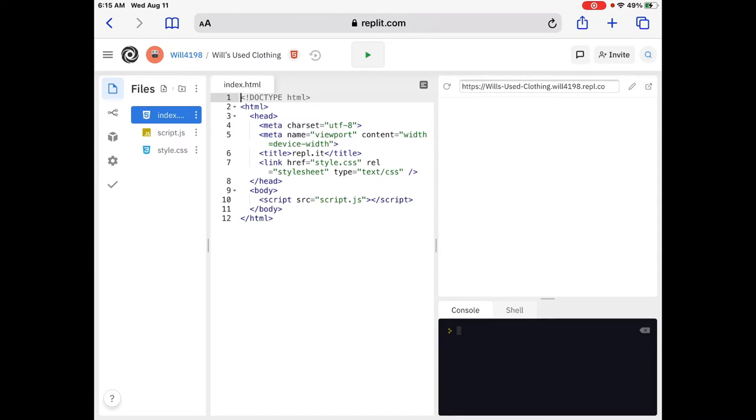Number 2, the first tag in any HTML file is the HTML tag. This tells web browsers that the document is an HTML file, obviously. The second tag is a head tag, line number 3. The head tag has an opening, line number 3, and a closing, line number 8.